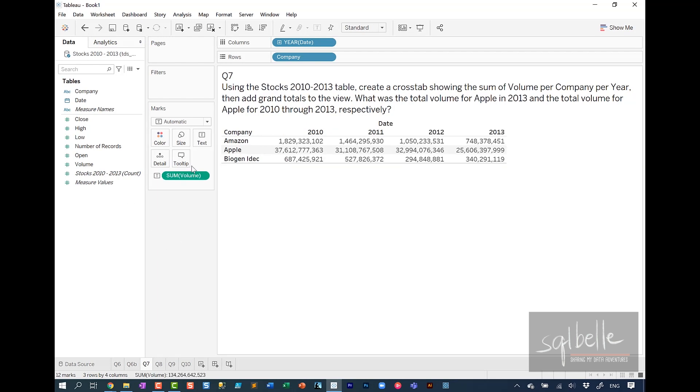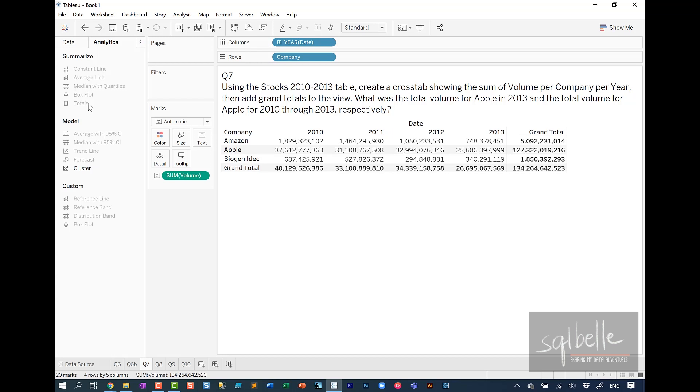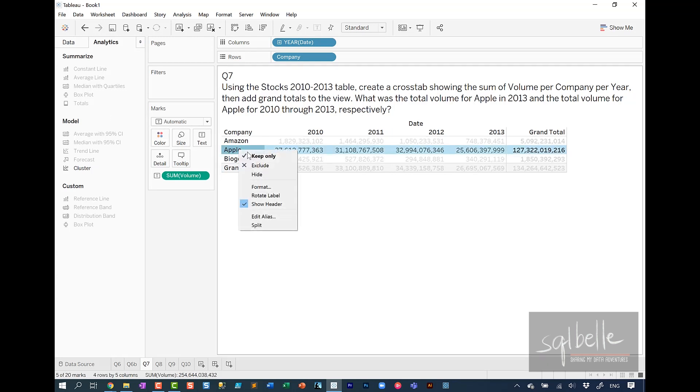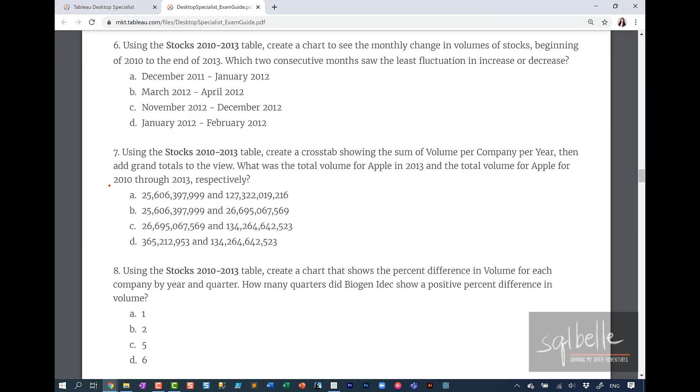And from here in the analytics tab, let's double click on totals. And we're really just looking at Apple. So right click on Apple, and keep only. So for the answer, we are looking at 2013 values first, which is about 25 billion. And the total volume from 2010 to 2013 is 127 billion. So the answer for question 7 is letter A.